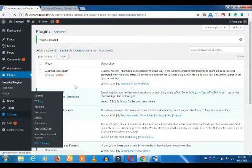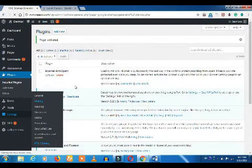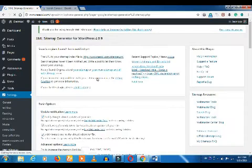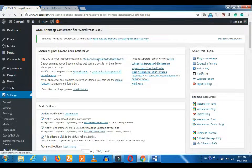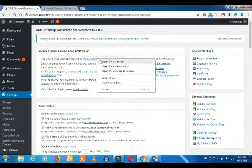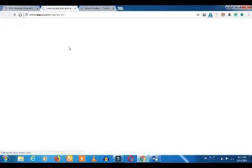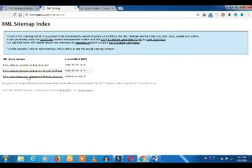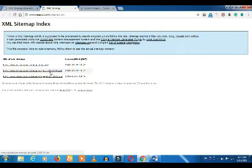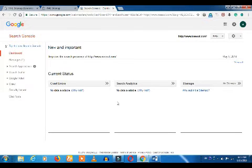If you want to see the sitemap, you can click on it. There are many URLs available — this is an XML structure. Here are our chosen pages. Now you can view and submit the sitemap.